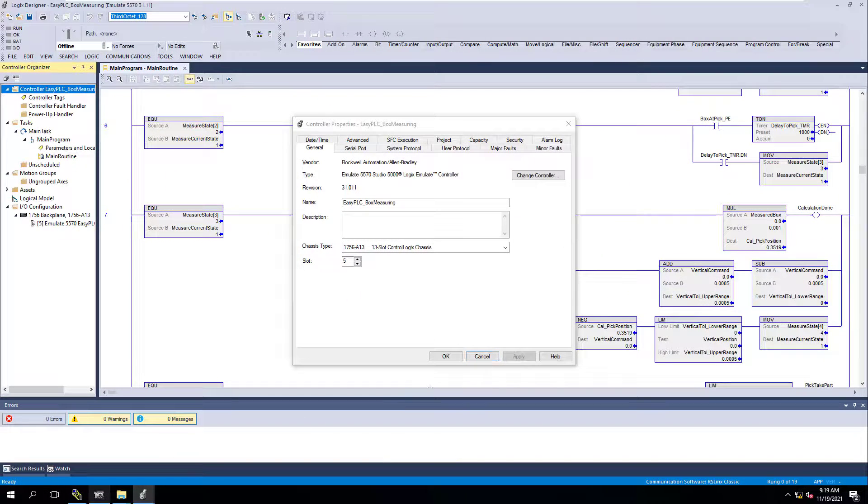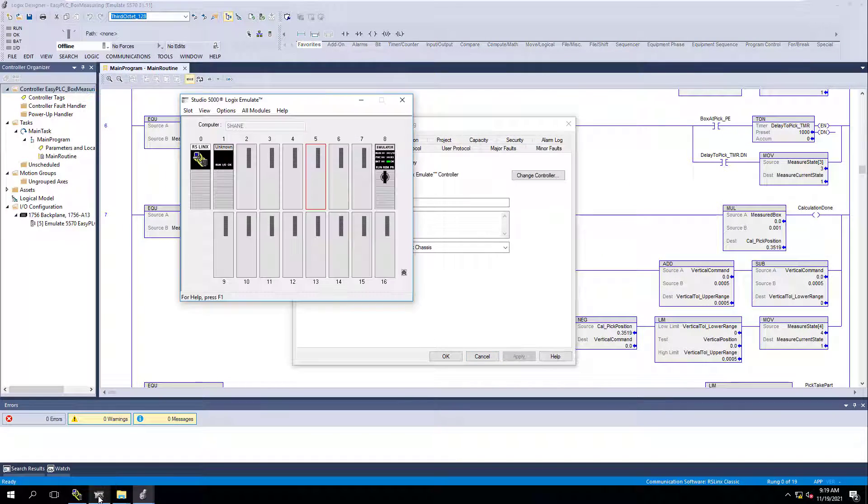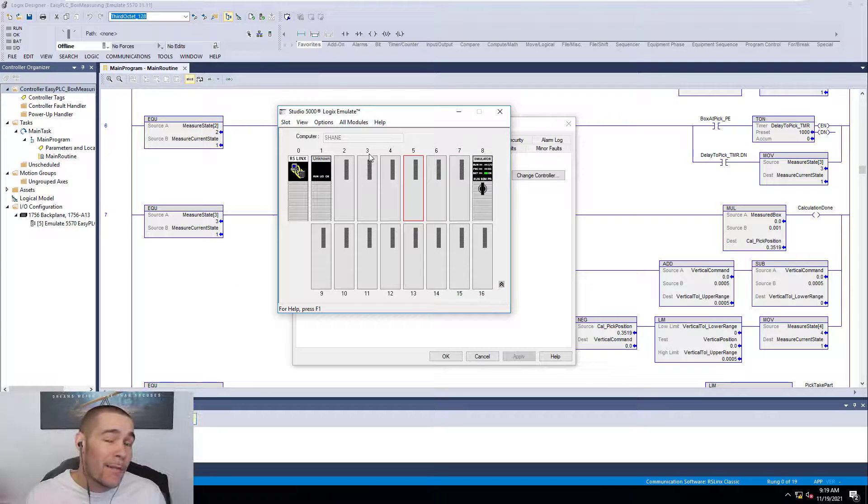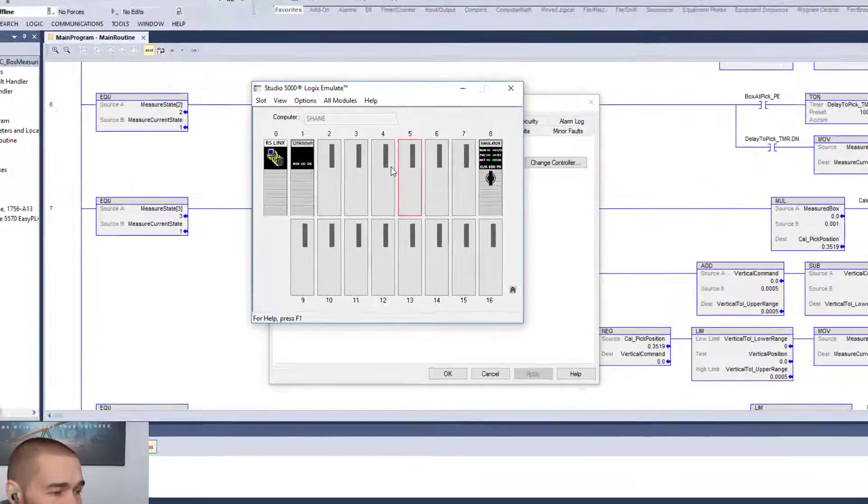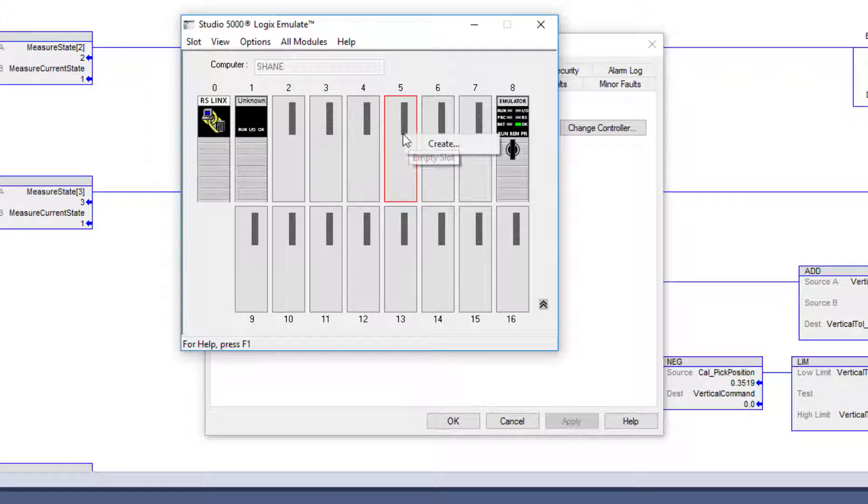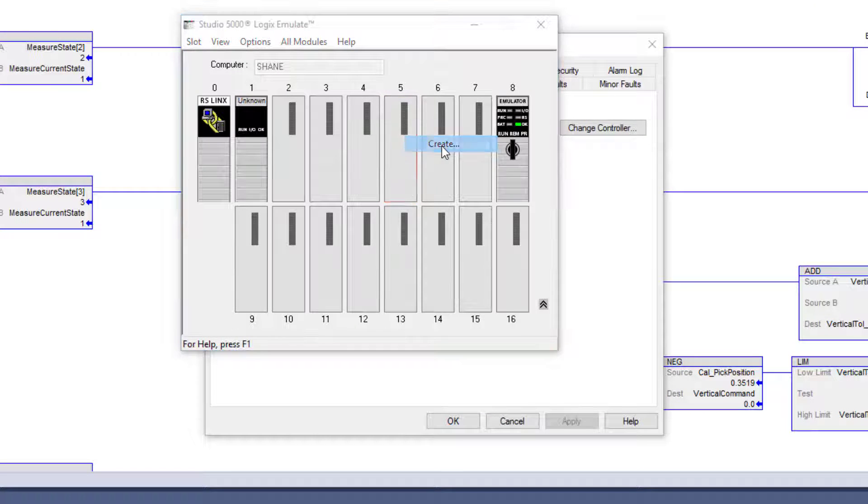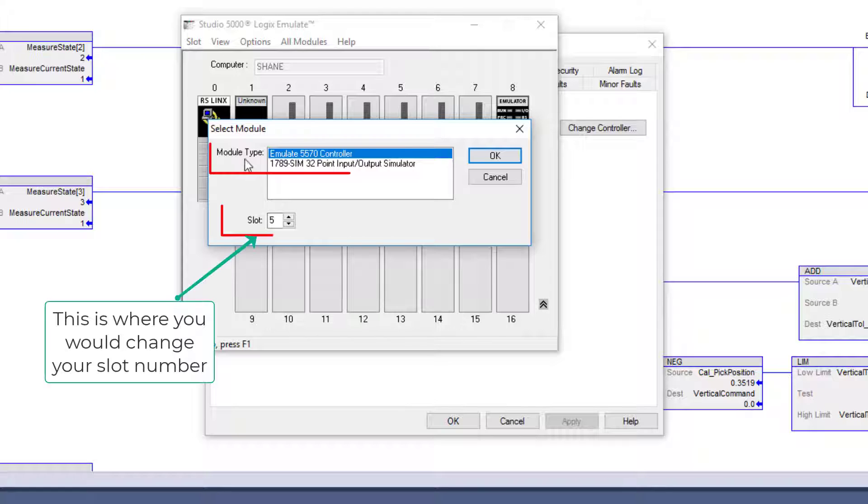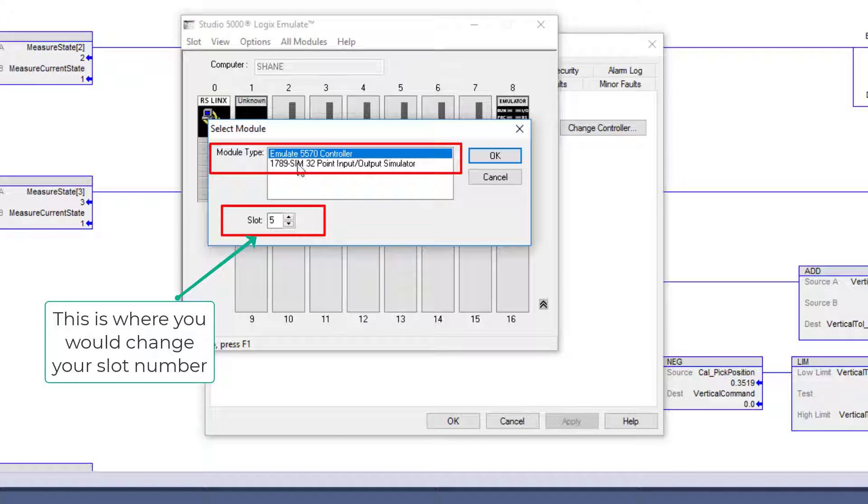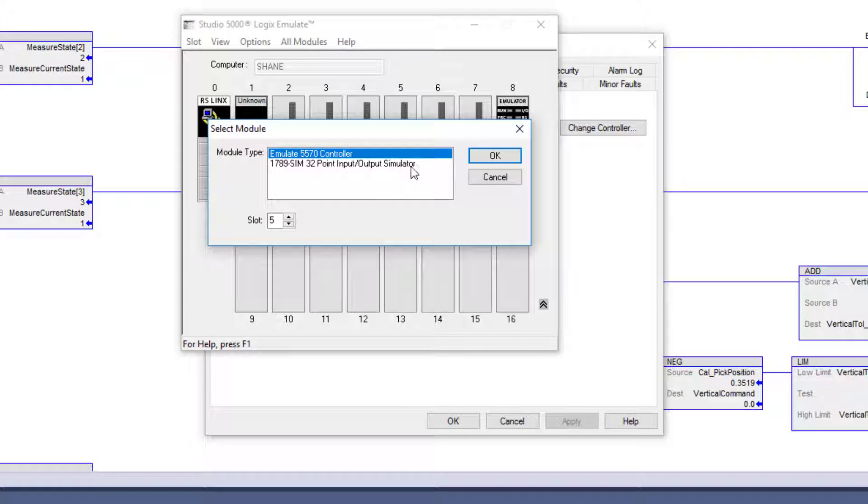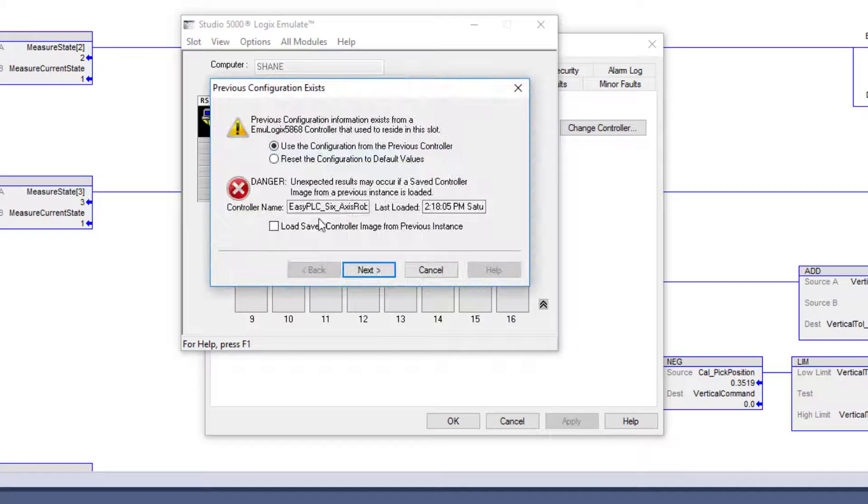Currently, if you look in my Studio 5000 emulate, I don't have a processor whatsoever. So I'm going to click right here, I'm going to hit Create. I'm going to come over here. I'm going to pick my Module Type. You can simulate I/O, but when it comes down to it, we're just going to make our controller. We're going to pick an emulate 5570 controller. We're going to add that in.